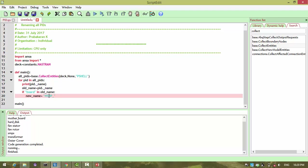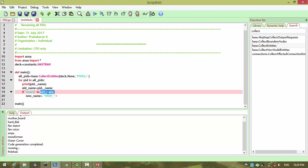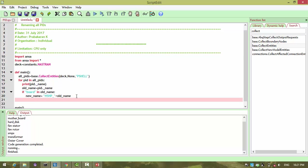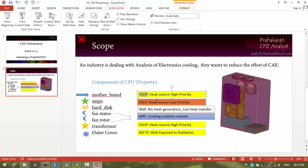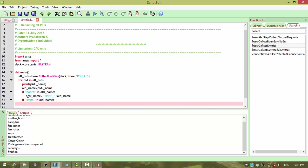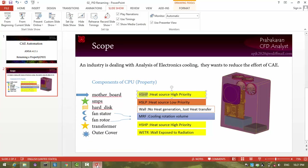Since old_name is already a string, you can concatenate a string easily. Going back to our logic: if SMPS is found, it is low priority. So if SMPS is in old_name, then new_name is HSLP — that means heat source low priority. And then if 'disk' is found, it is void — we will define that later.